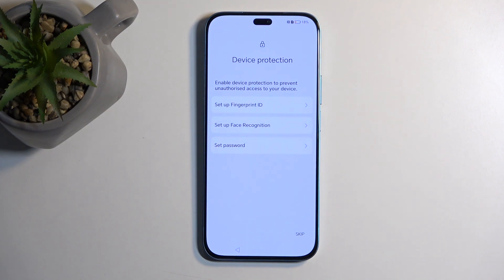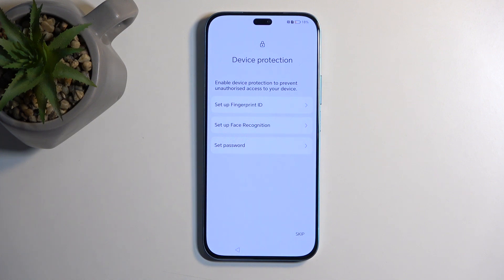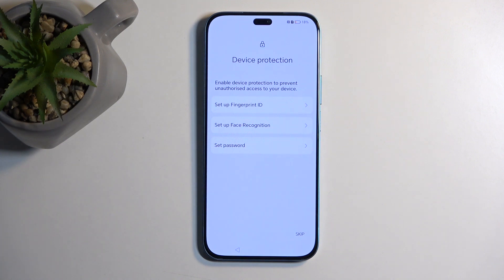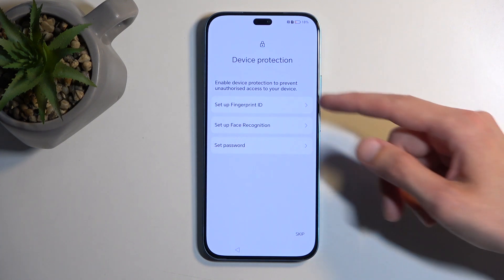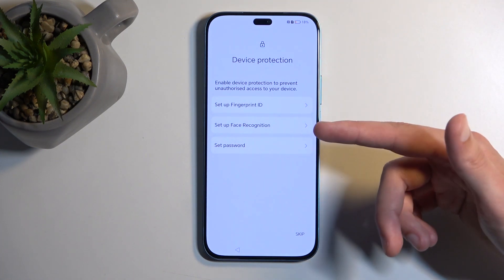Now if you're planning to use any of the first two—fingerprint or face recognition—you will always be required to select PIN, pattern, or password. The reason for that is if something would happen to your biometrics, meaning your face or your fingerprint or both, you would lose access to your phone. That's why this leaves you with a third option being PIN, pattern, or password, which isn't dependent on your biometrics.